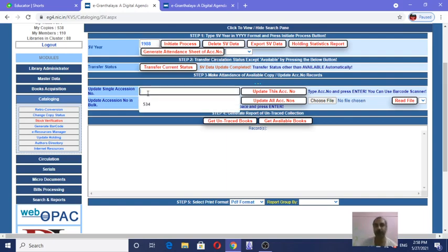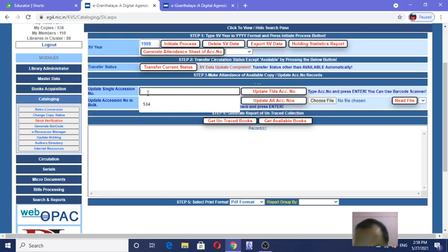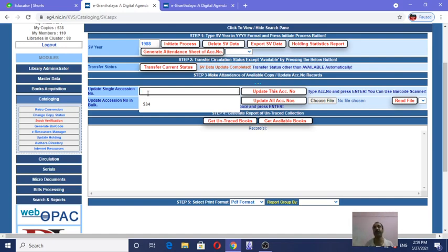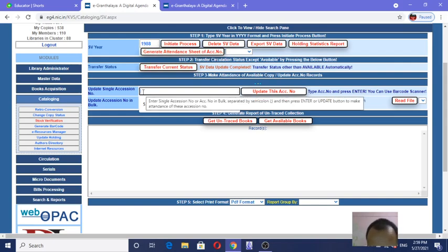Now it is very easy. Put the accession number — either by typing any accession number, or just read the barcodes of the books by barcode reader. The accession number will arrive and click 'Update This Accession Number' every time. Keep the book in your hand, read the barcode or type the accession number, and click 'Update This Accession Number' one by one — you may do your stock verification from here.